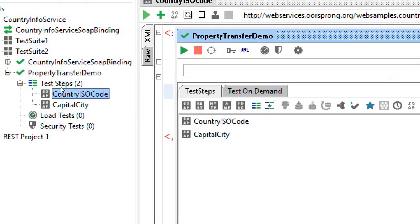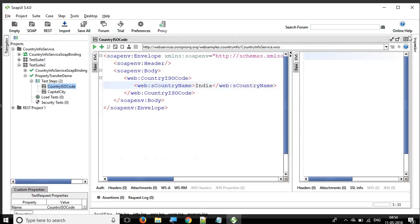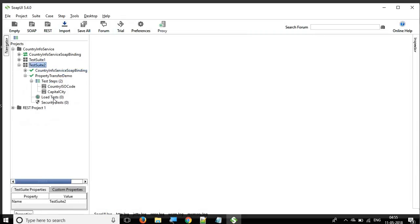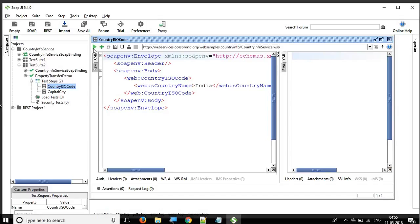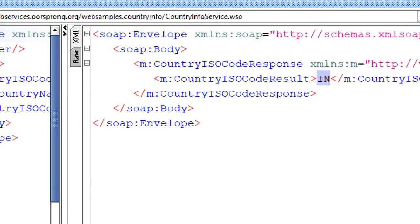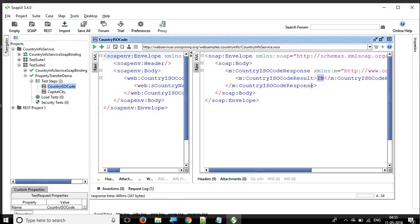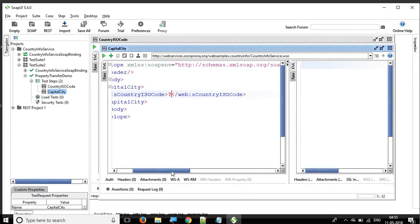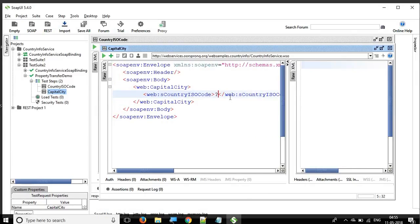We have created a new test case called 'property transfer demo' with two APIs: country ISO code and capital city. The goal is to run the country ISO code API, fetch the country code from its response, and then provide that country code in the request of the capital city API at runtime. To do this we need to use a property transfer step.